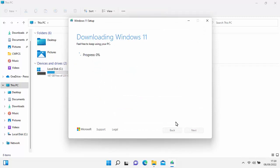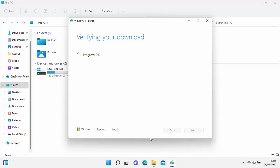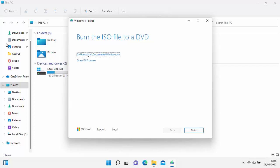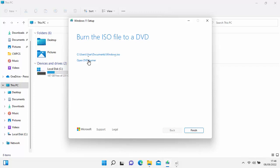It says Getting a few things ready, and again it's going to download — this will take a little while. It took about 35 minutes. Once downloaded, it verifies the download to make sure nothing's corrupted. Now it's creating the ISO file. Once finished, you'll see the option to go to the file or open DVD Burner — let's click Open DVD Burner.